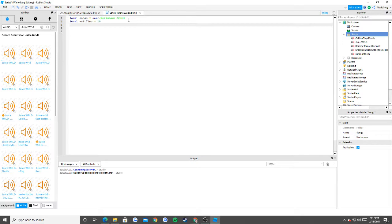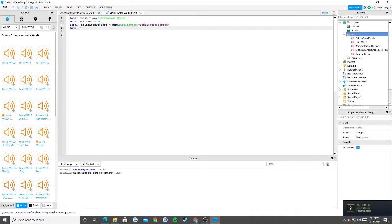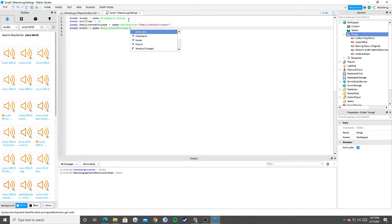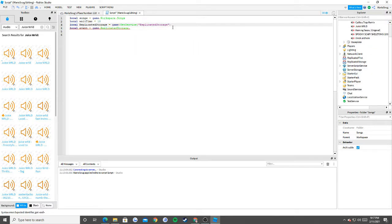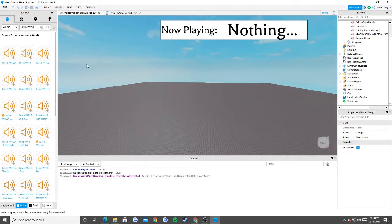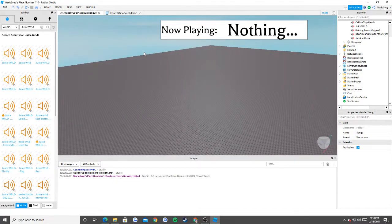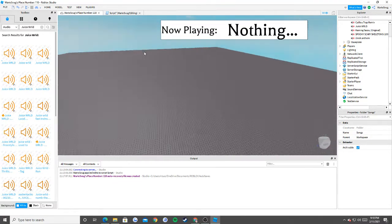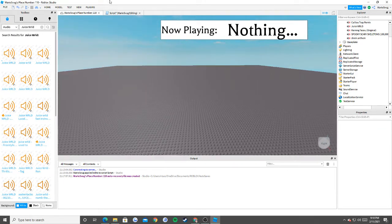Next, we're going to need Replicated Storage because we're going to be using something called FireAllClients, which will change everybody's GUI at once. We'll get to that. So: local replicatedStorage = game.ReplicatedStorage. Replicated Storage is a way for servers to talk to clients and clients to talk to servers. A server is basically what happens overall in your game — it's watching over all the players and doing stuff on its end.